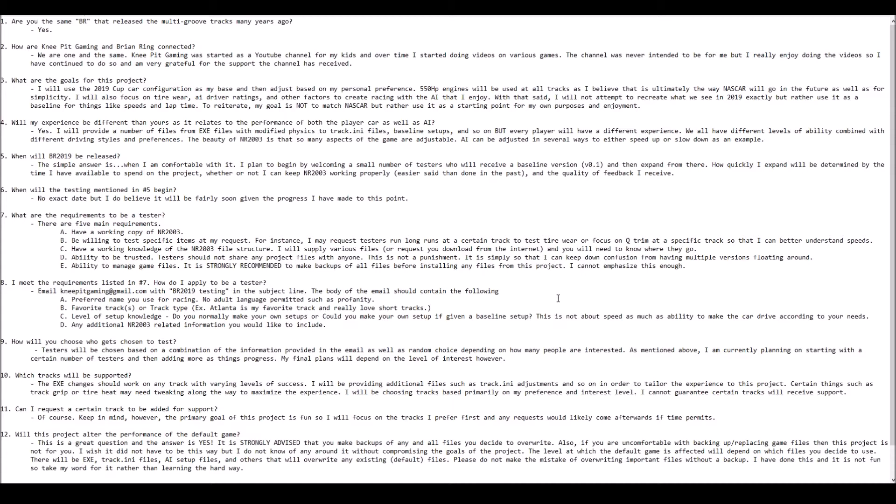By no means am I trying to exactly replicate what we're going to see on TV in the 2019 Cup season. There are parts of the package that I simply don't agree with. So I'm going to basically pick and choose the parts of it that I do like and try to keep things as simple as possible.